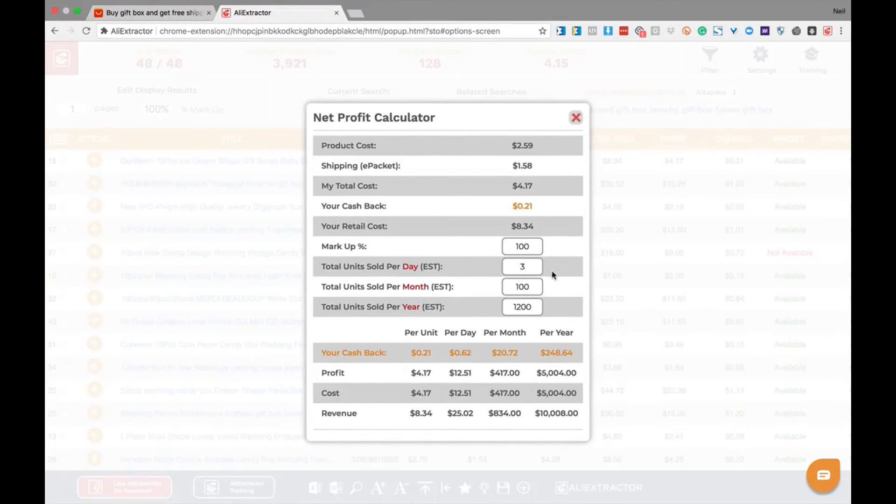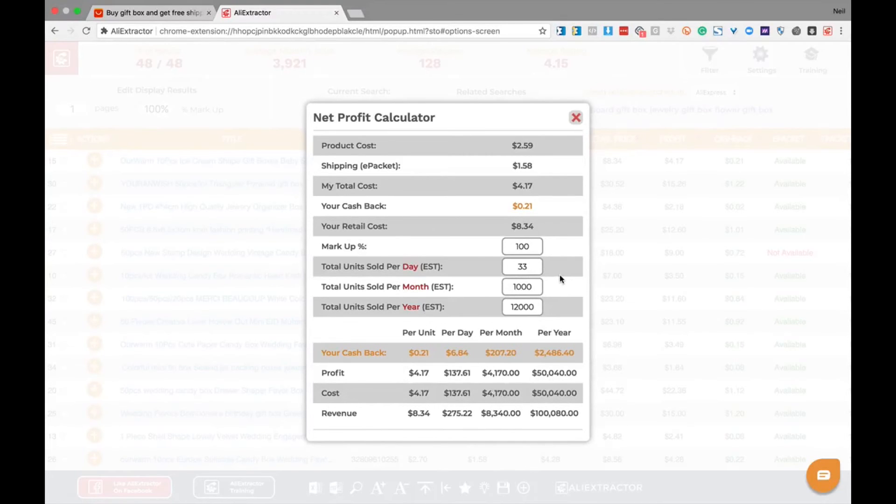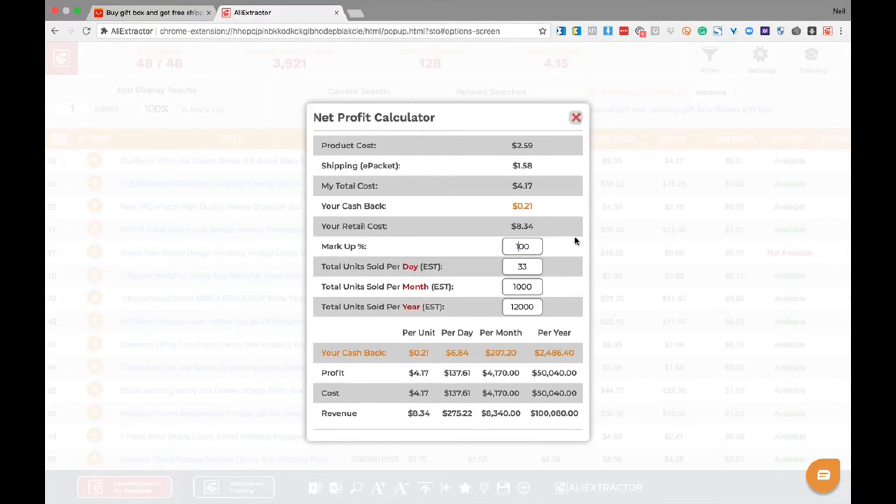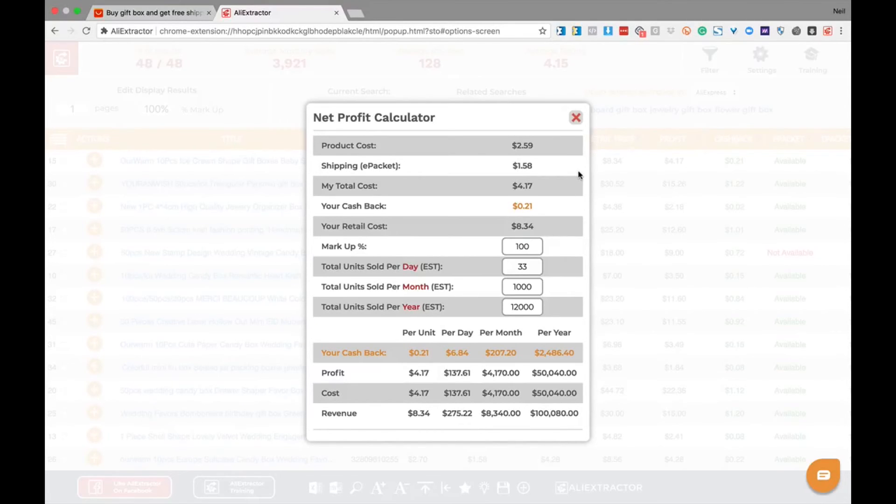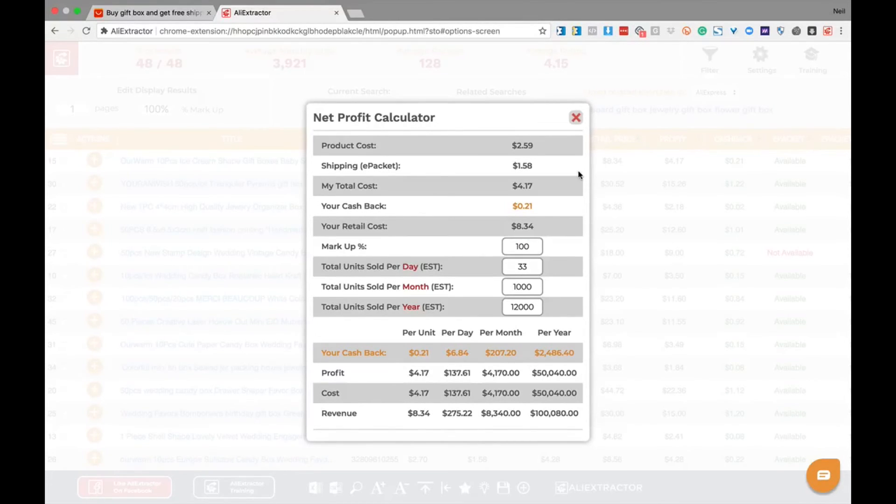You can quickly determine how well this product will perform for you. Simply change the numbers and watch as the profitability, revenue, cashback, cost, and revenue appear before you instantly, giving you a good insight into what product you can be selling and for what profit you're going to take advantage of.